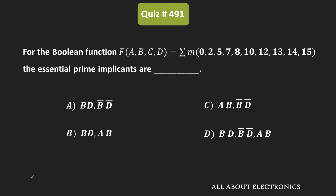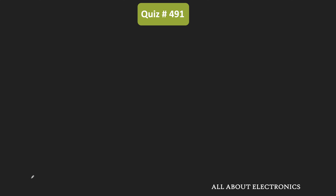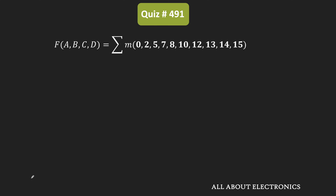Hey friends, welcome to the YouTube channel all about electronics. In this question, we have been given a Boolean function, and for the given Boolean function, we have been asked to find the essential prime implicants. The given Boolean function is a four-variable function.